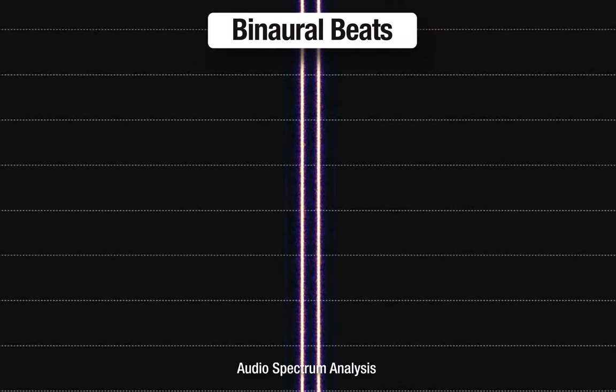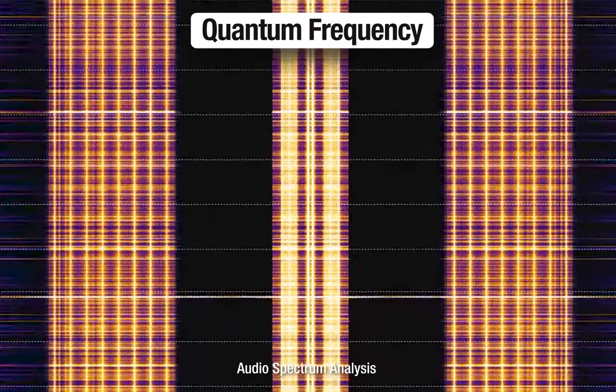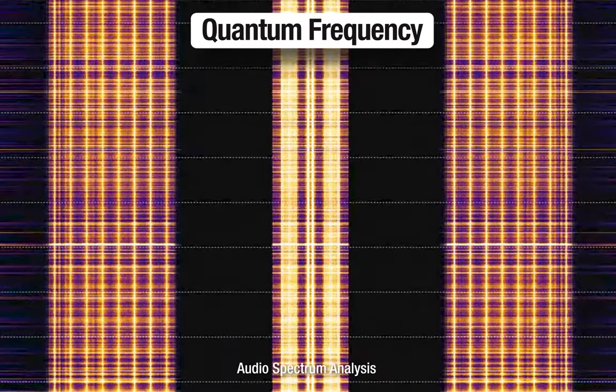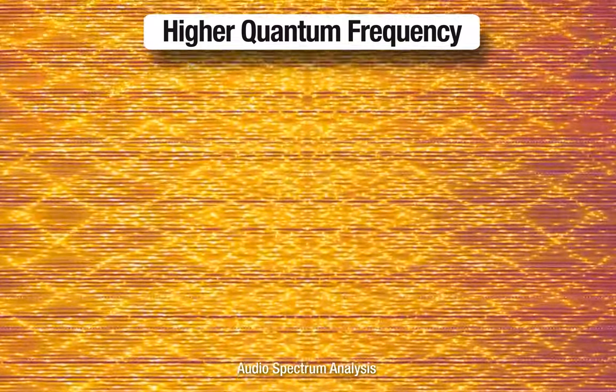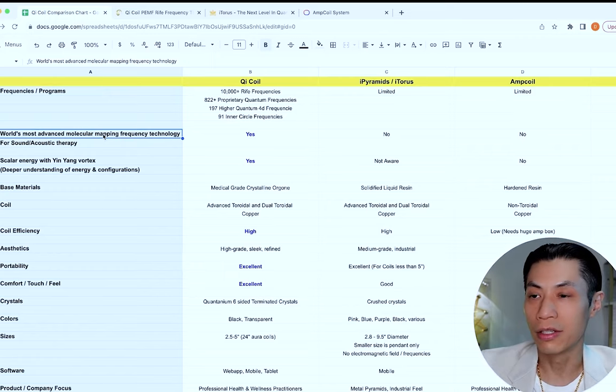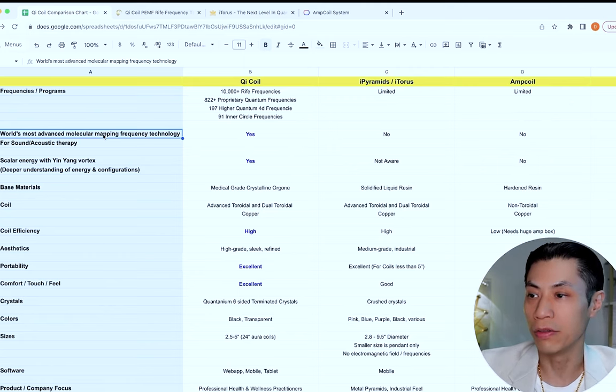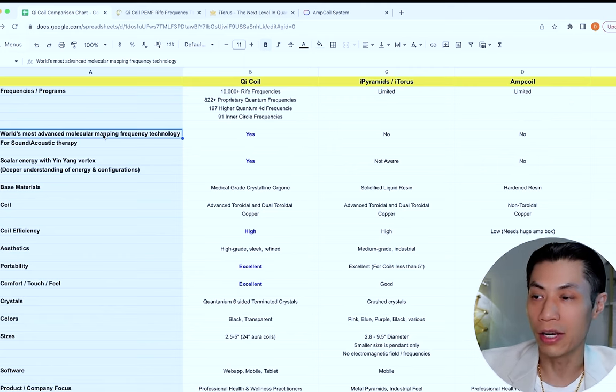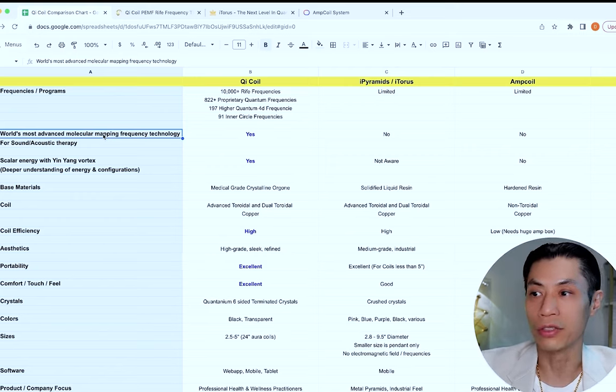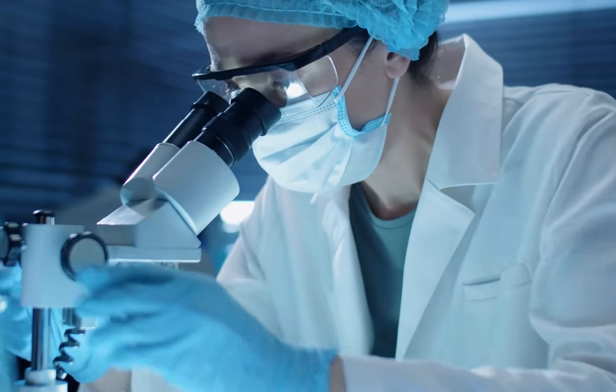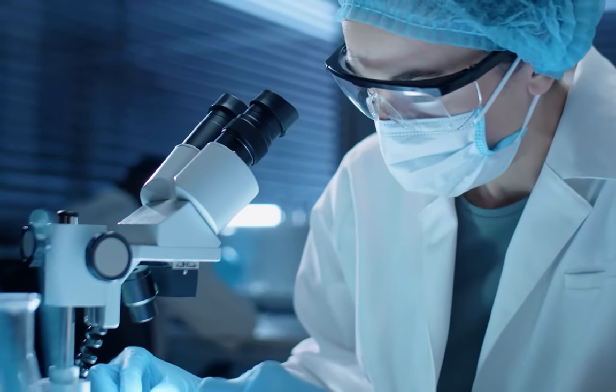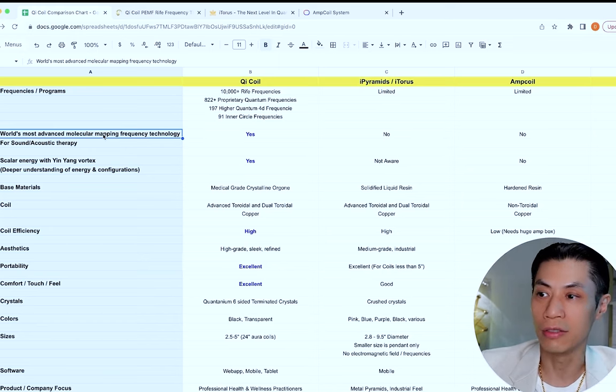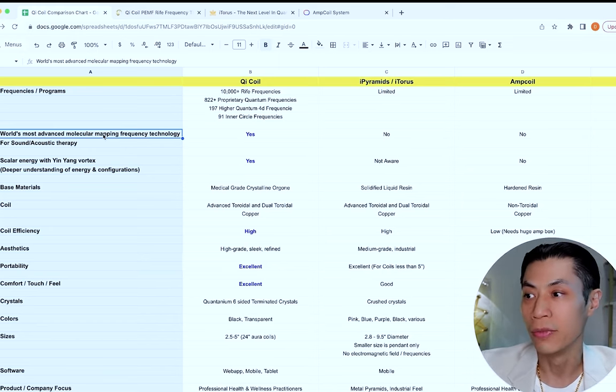These are frequencies on higher dimensions. If you see here, it says the world's most advanced molecular mapping frequency technology. We actually take the molecular structure and put it into our software and create frequencies from it. So let's say you're a biohacker and you want to make a frequency for methylene blue. We actually take the molecule for methylene blue and create a frequency from the molecular structure. Nobody else is doing this.